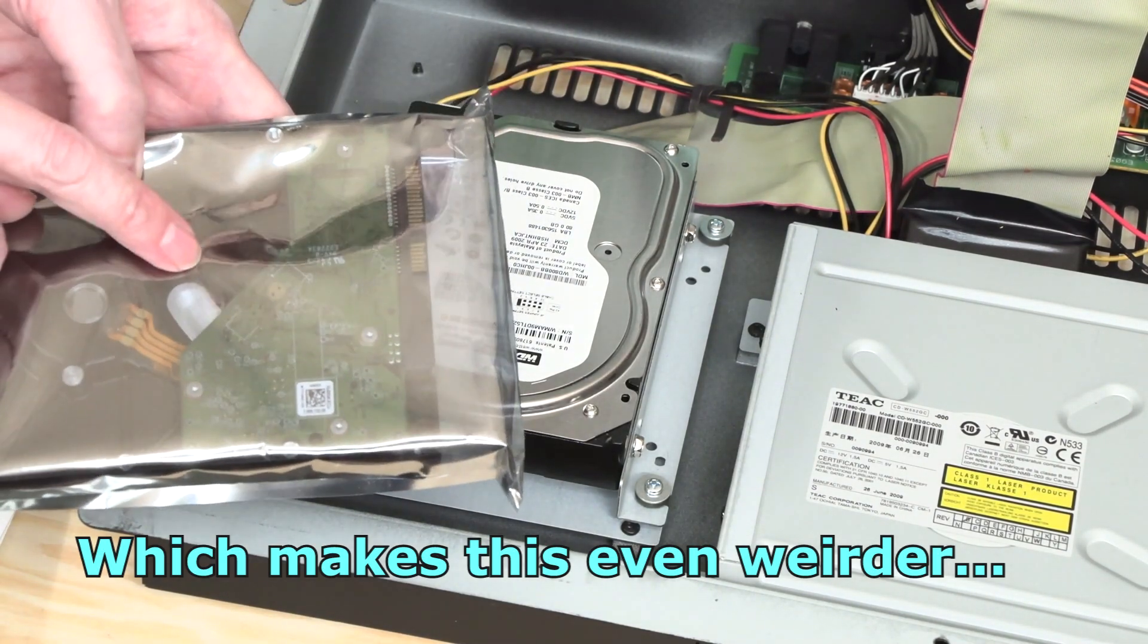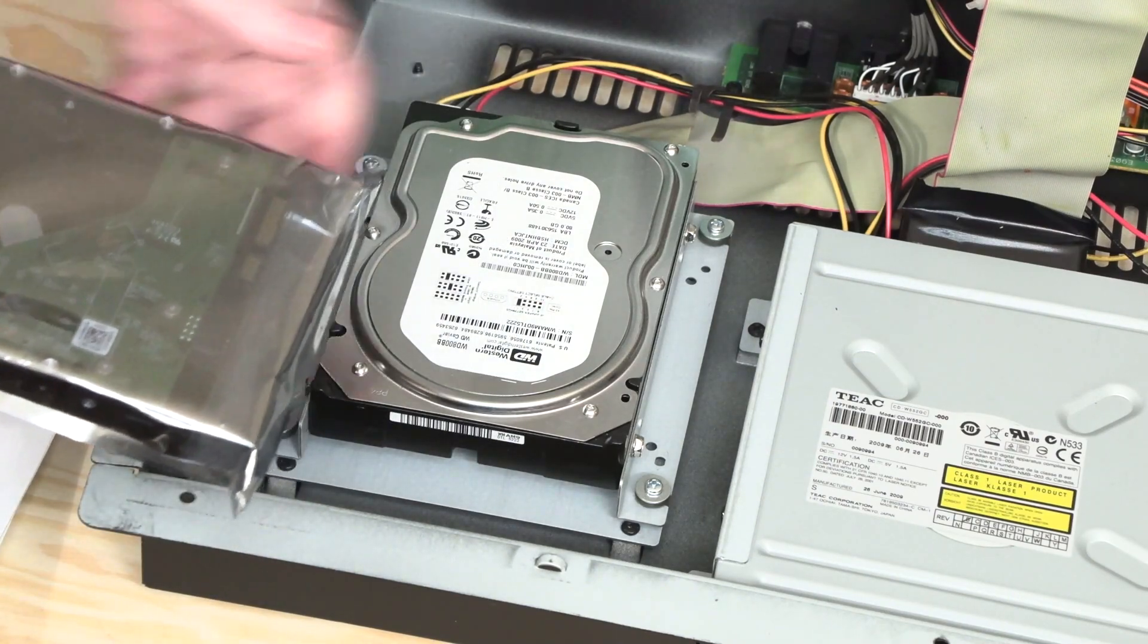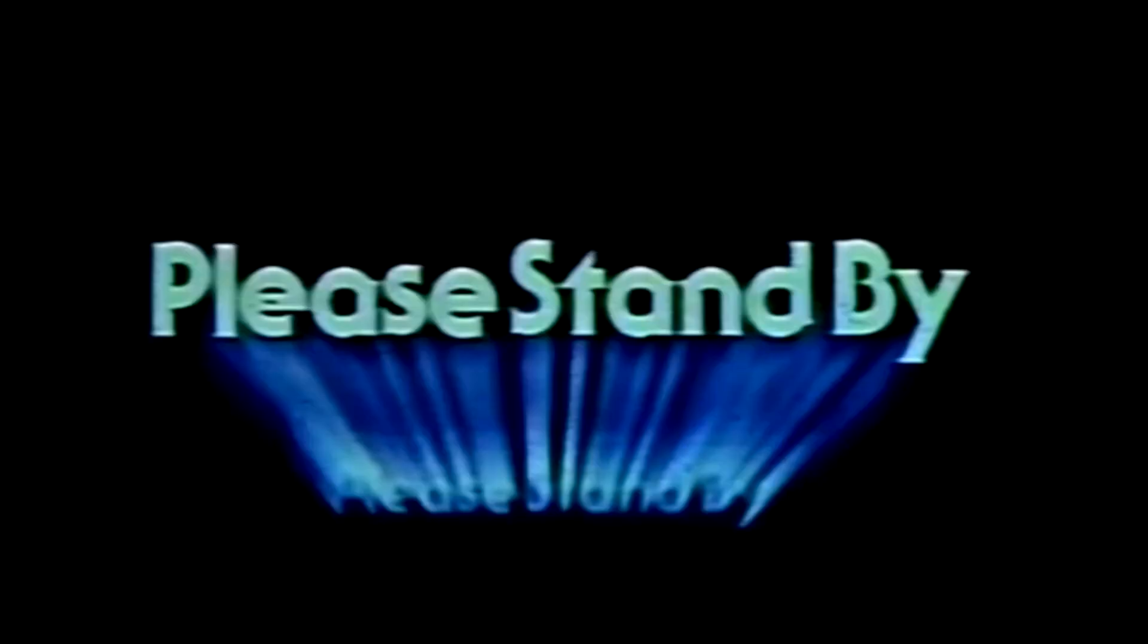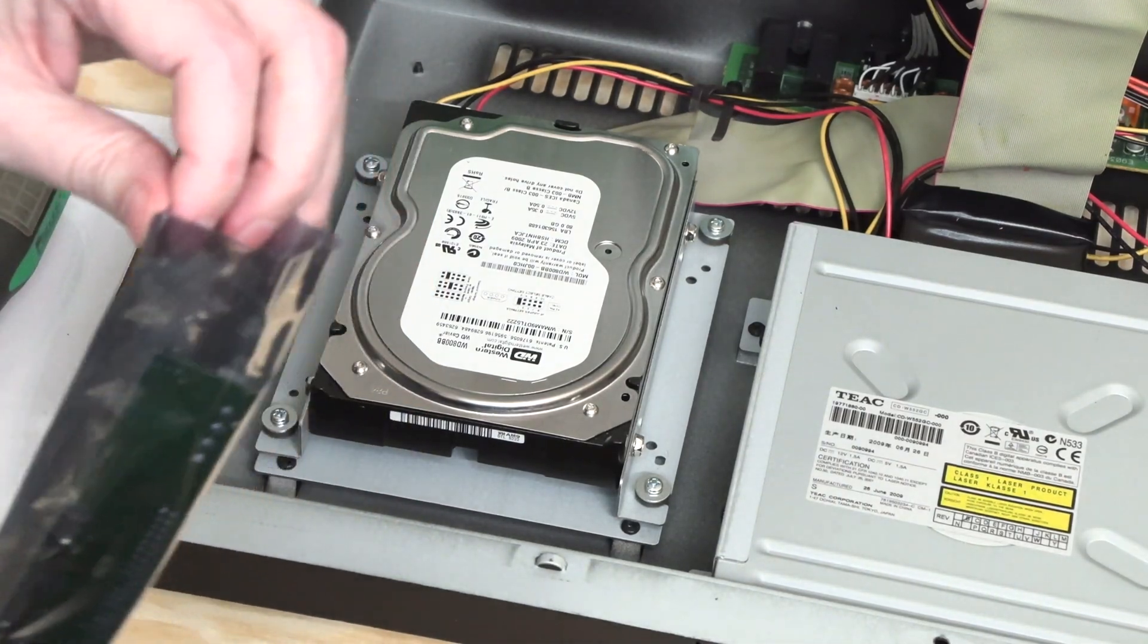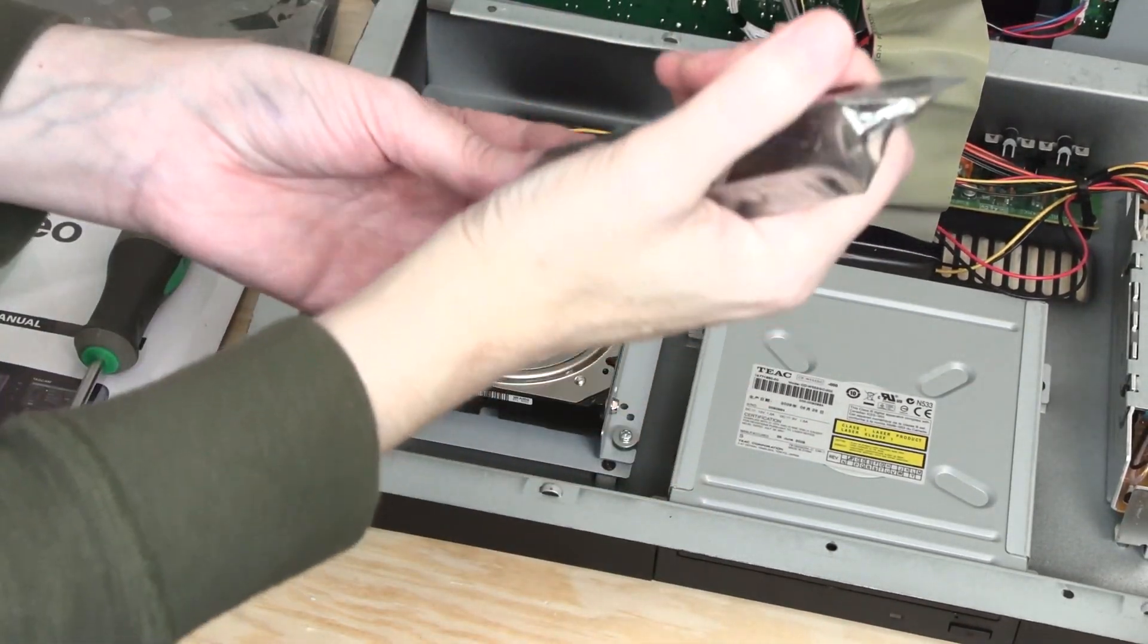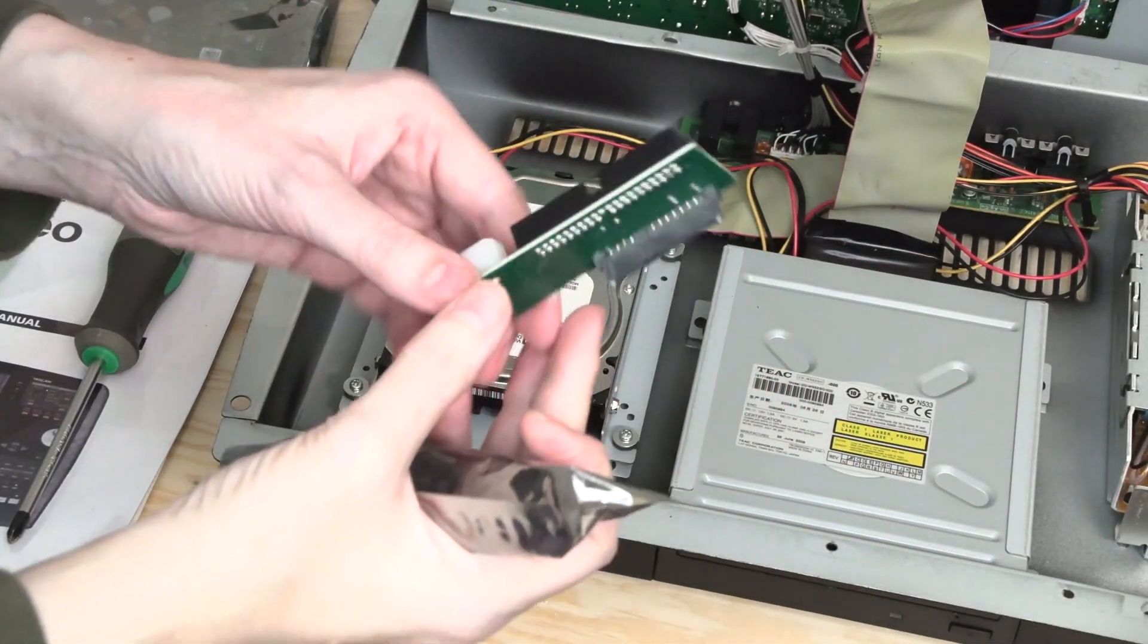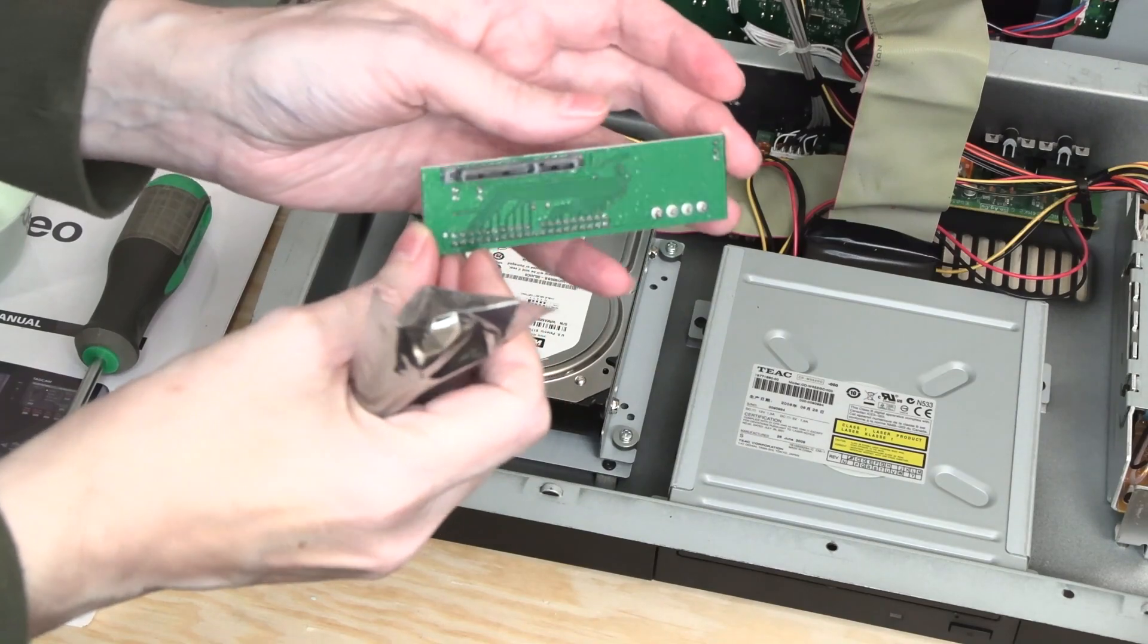I think I have a converter—I think I have an IDE to SATA converter somewhere that I could use. You know when you work on a lot of PCs, it turns out that you kind of accumulate everything. I do have a converter board. It's IDE to SATA.